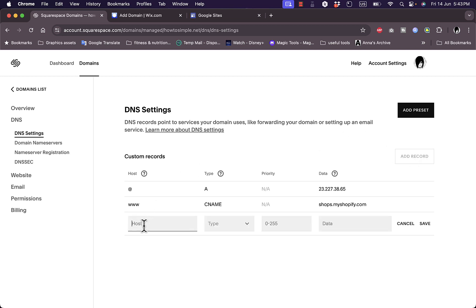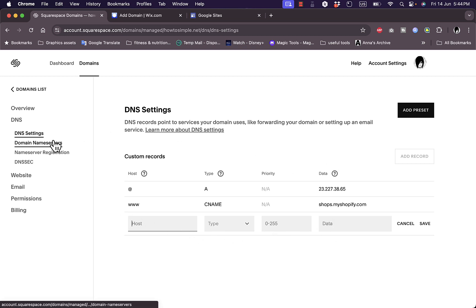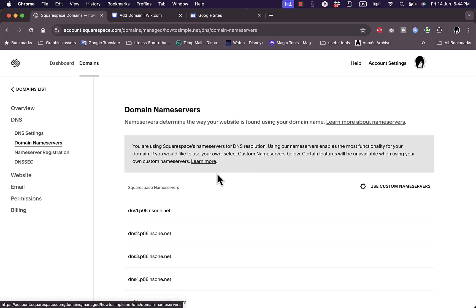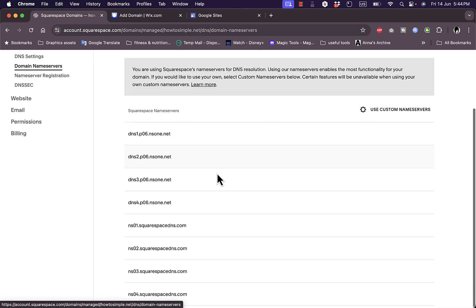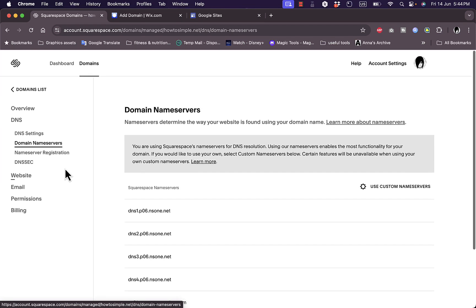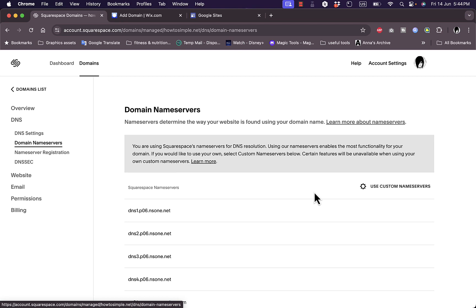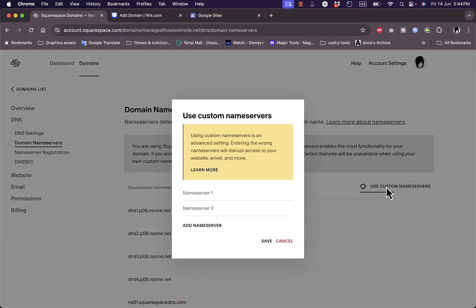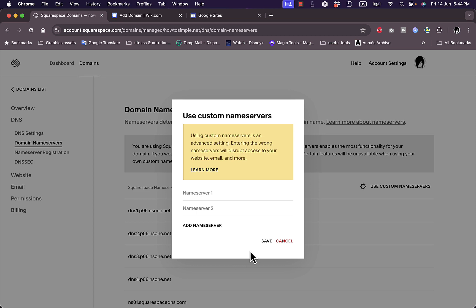You will add the record by hostname, type, priority, and the data for the record. Or if Wix provides you with nameservers, you can go ahead and go to Nameservers right here, click on Use Custom Nameservers, add the two nameservers that will be provided to you, and that's it.